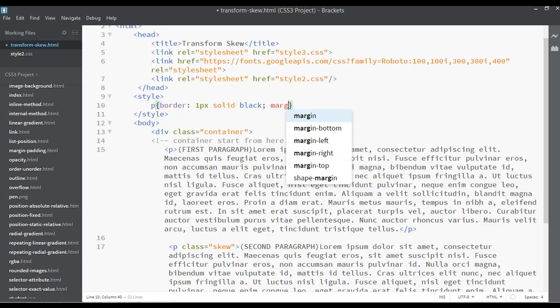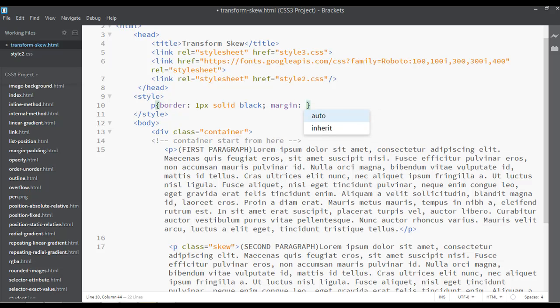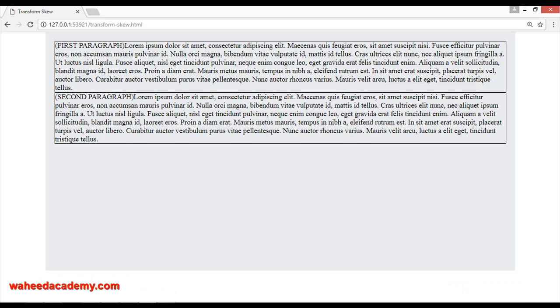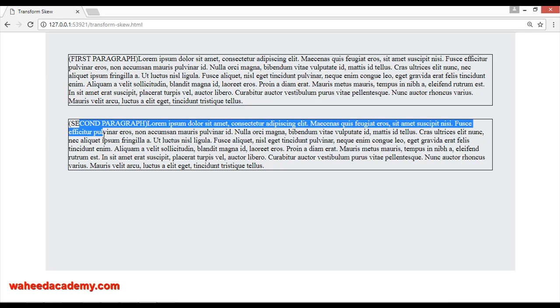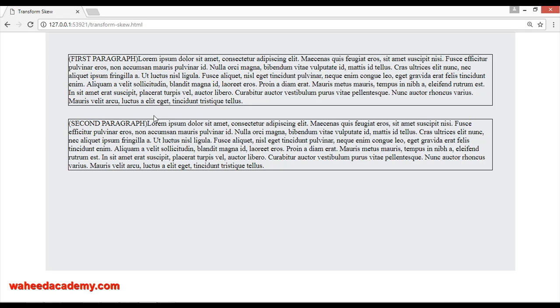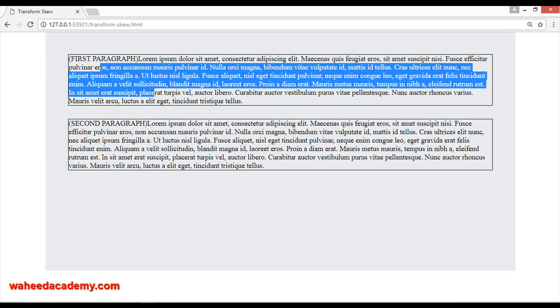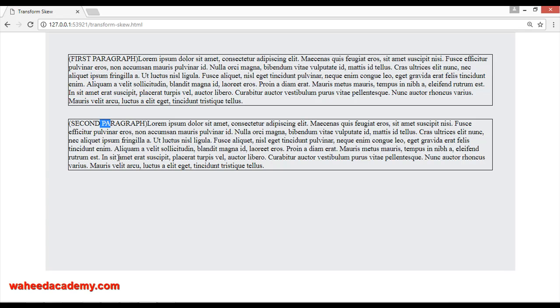So I need to use some margin, for example 30 pixels of margin. Save and refresh. Now you can see we have two separate paragraphs here, number first, number second.